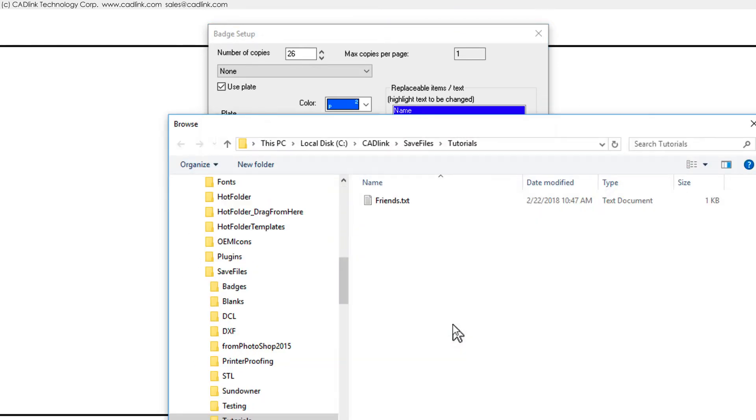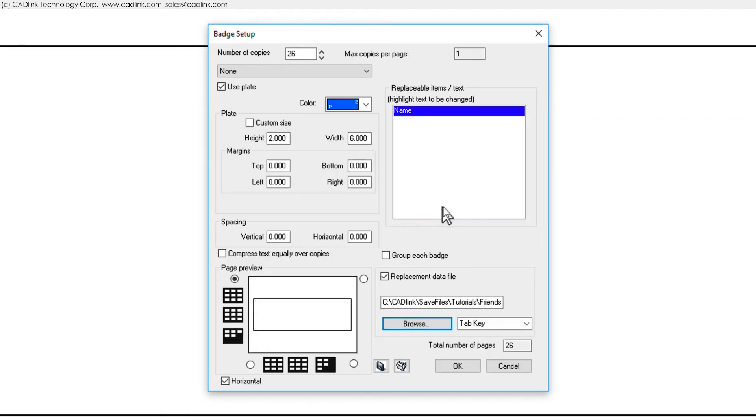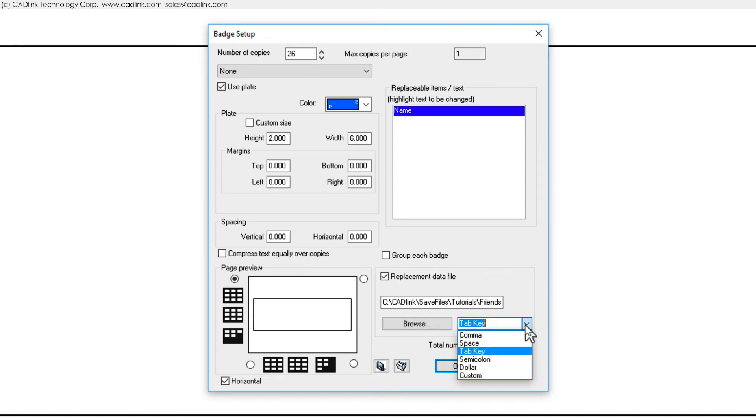As an alternative to text data, note that the data file can also be a spreadsheet file. Also note that we can choose Tab Key here, because the fields within our text file are tab-delimited, as opposed to the other delimiters that are possible.